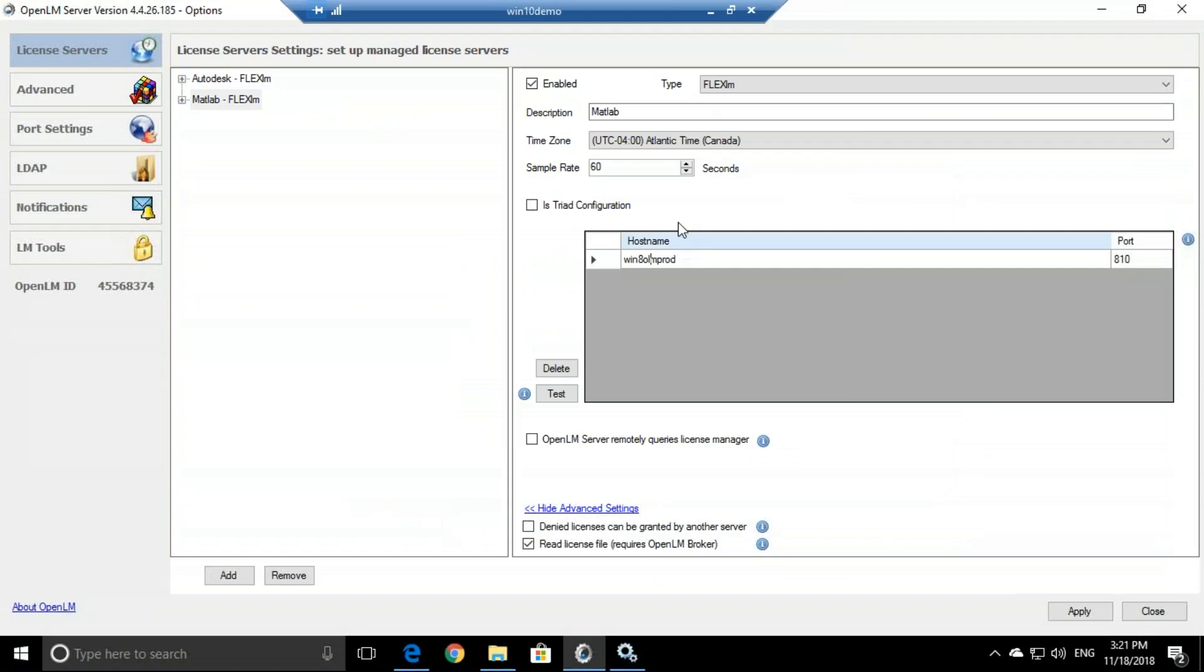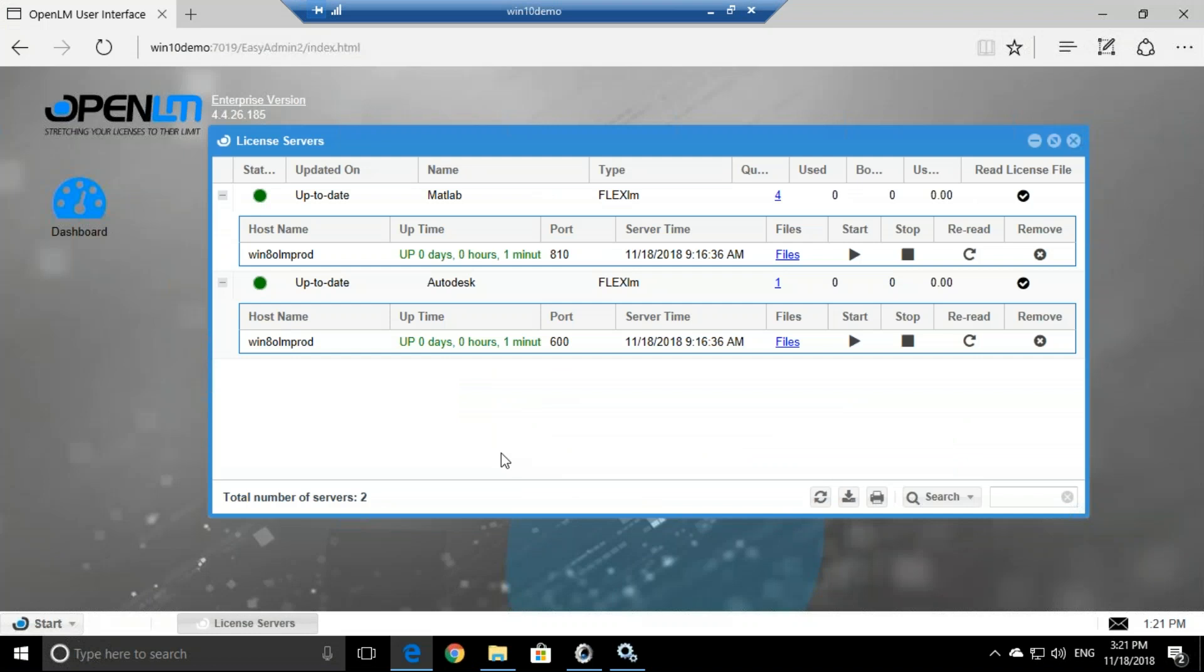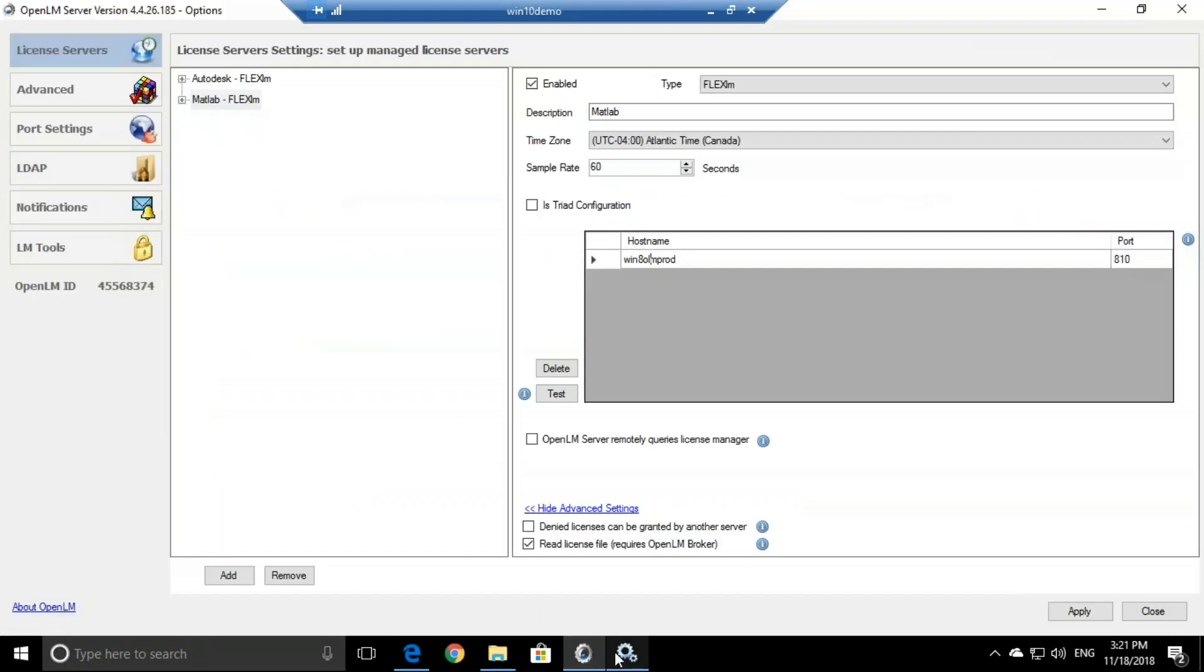You see that installing OpenLM is very simple, it's very quick and it's very easy. Thank you very much.